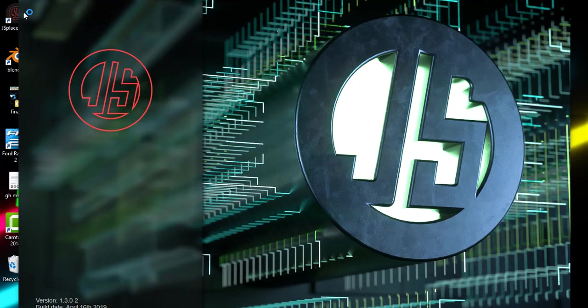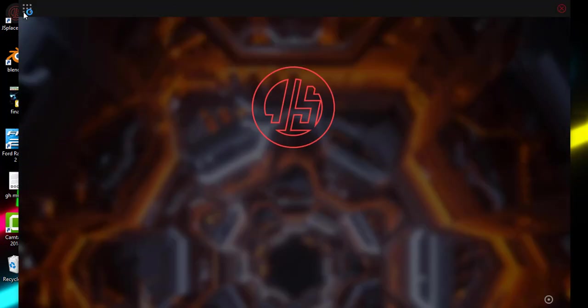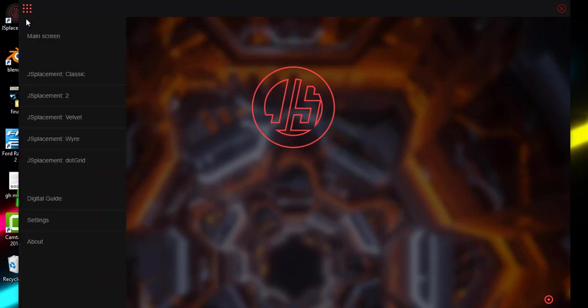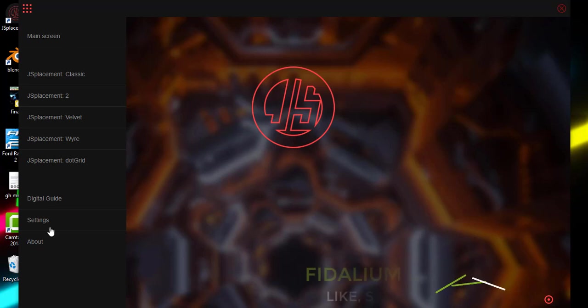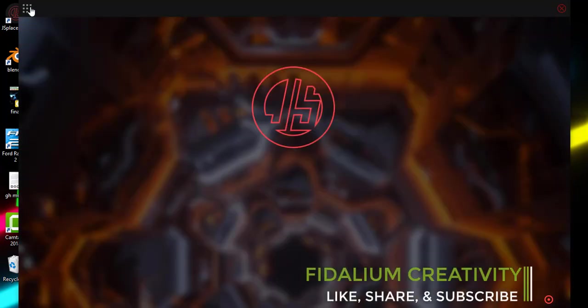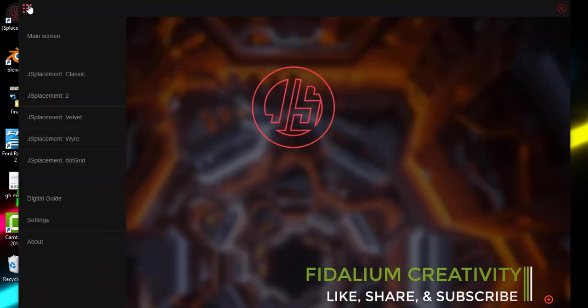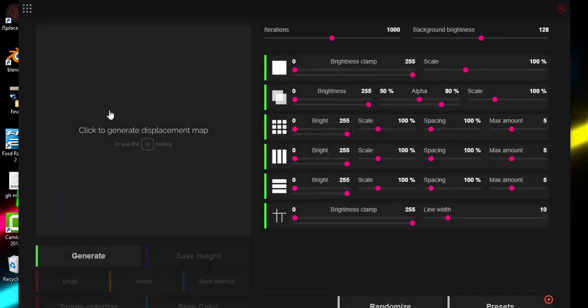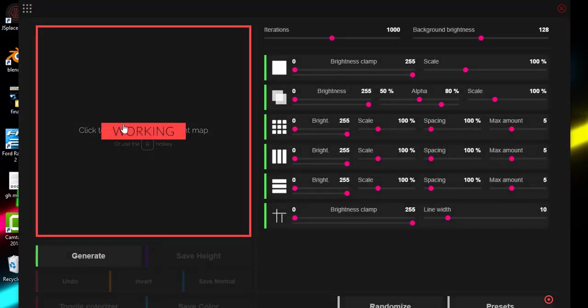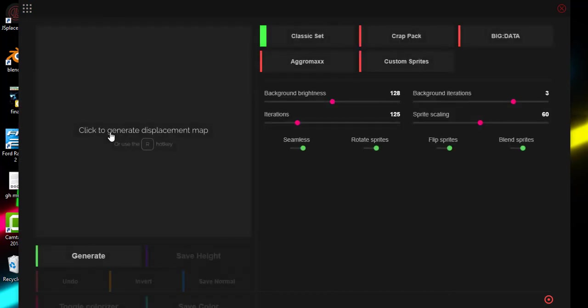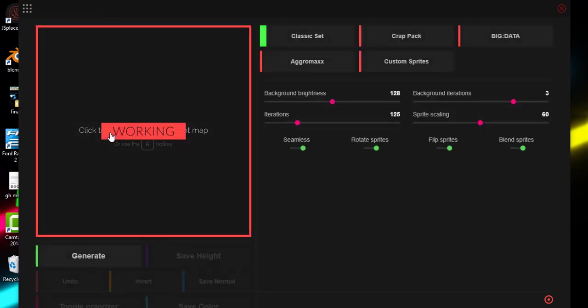It has a very nice and simple user interface, which would be great if you want to get into using it. When you open JS Placement for the first time, you'll see the main screen. These are the displacement maps we have: JS Placement Classic, which gives you this, and JS Placement 2, which gives you this.